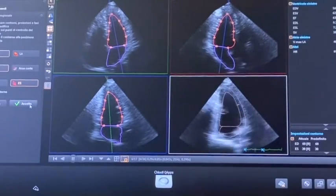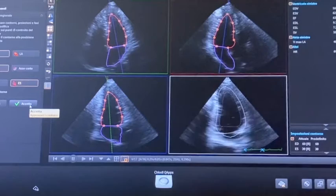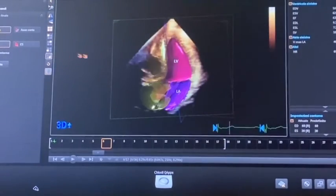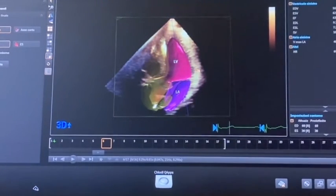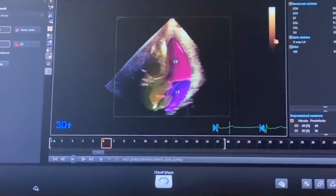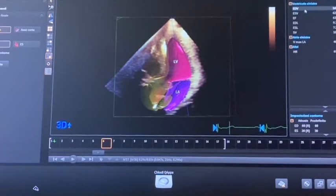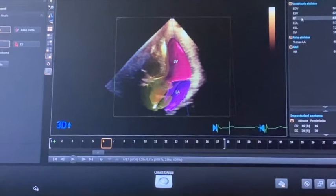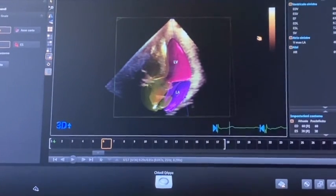Then we accept the tracing and we will have the heart model, which shows the left ventricle and the left atrium. For the left ventricle, on the right we can see an end-diastolic volume of 169 milliliters, an end-systolic volume of 62 milliliters, and an ejection fraction of 63% with a stroke volume of 107 milliliters.